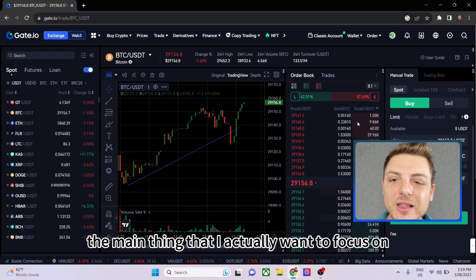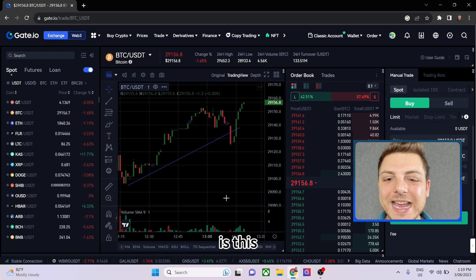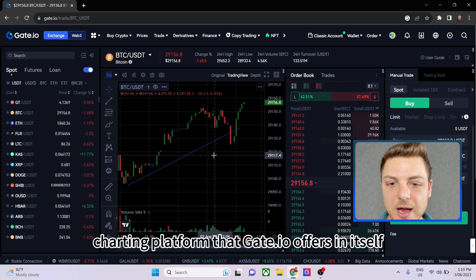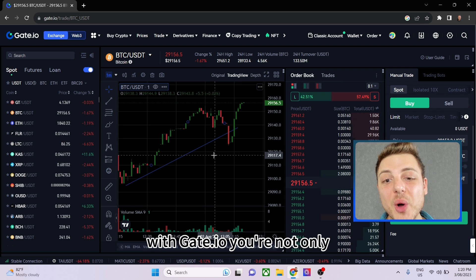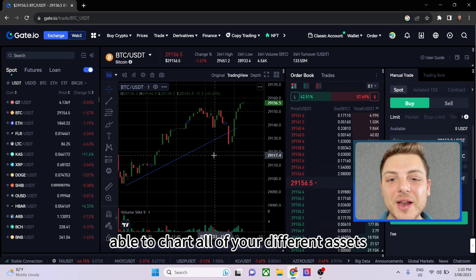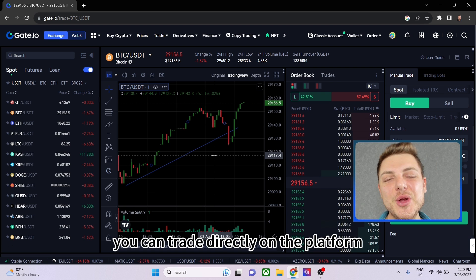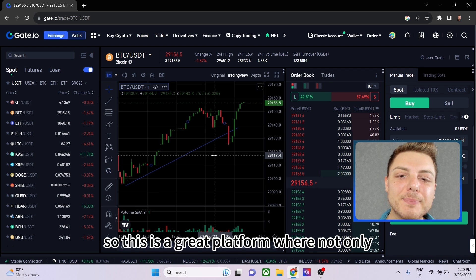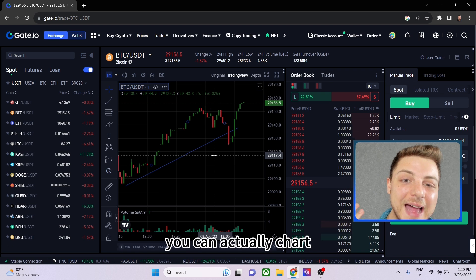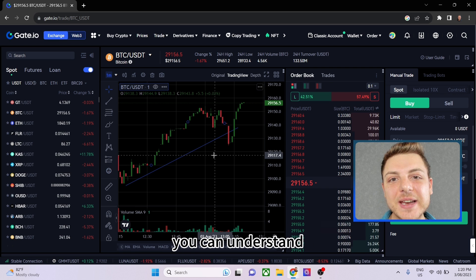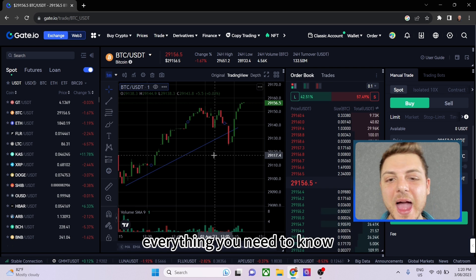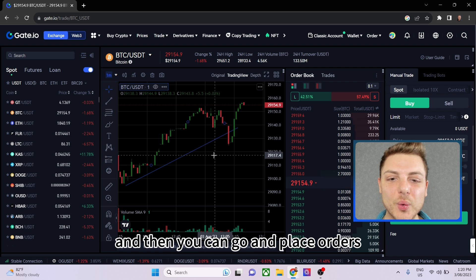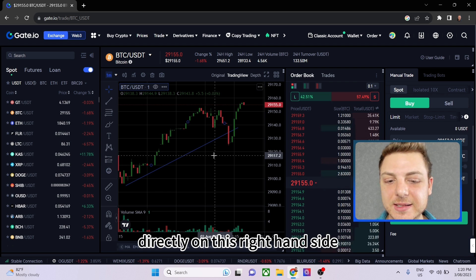In today's video the main thing I want to focus on is the charting platform that Gate.io offers. With Gate.io you're not only able to chart all your different assets, you can trade directly on the platform. It's a great platform where you can chart, add indicators, understand everything about your asset, and then place orders directly on the right-hand side.